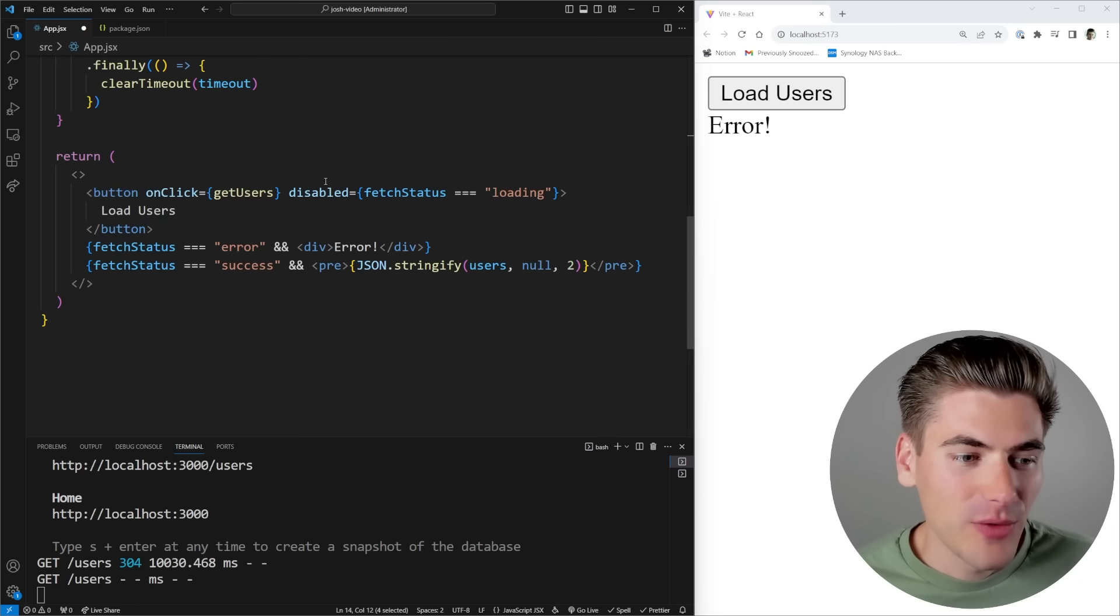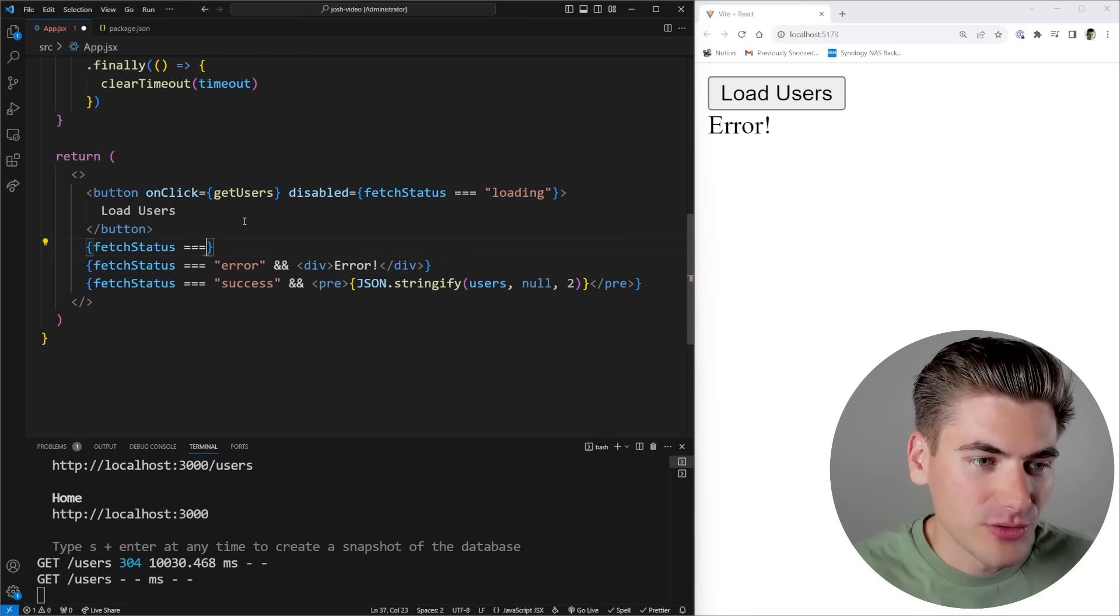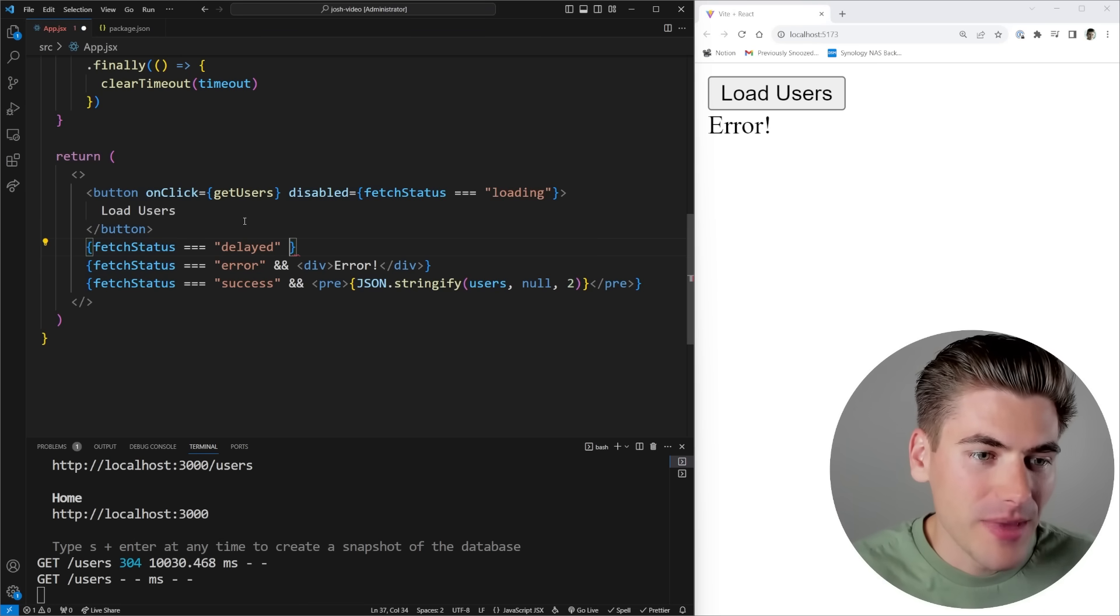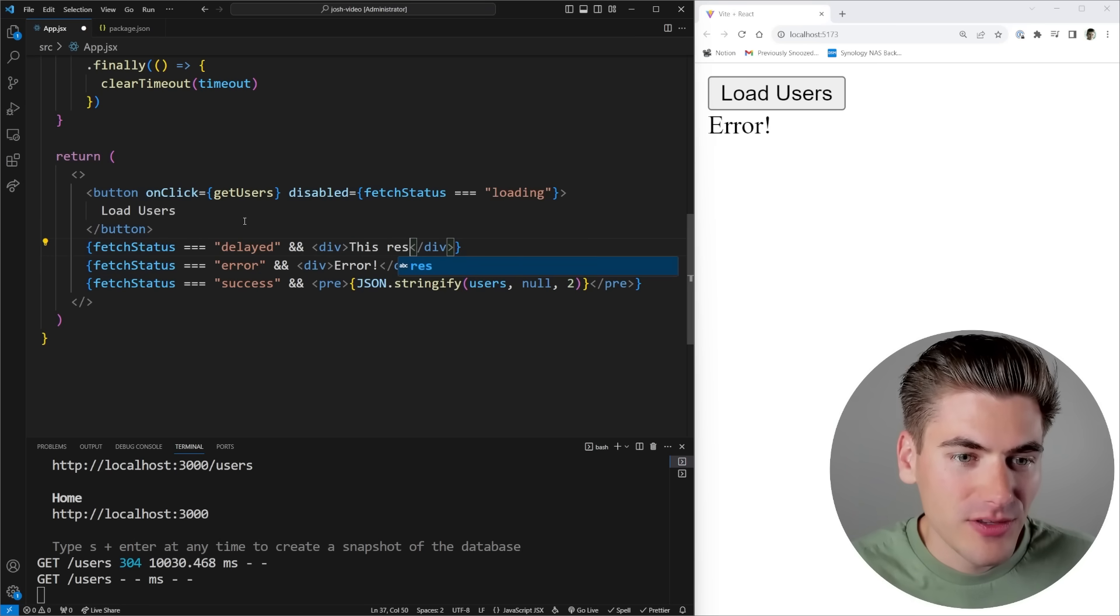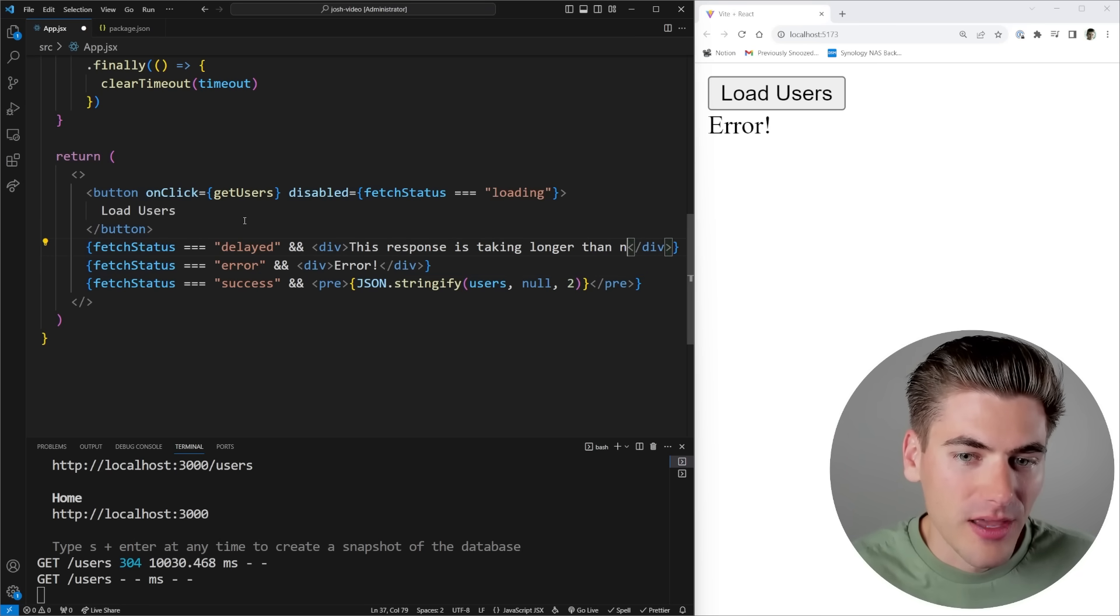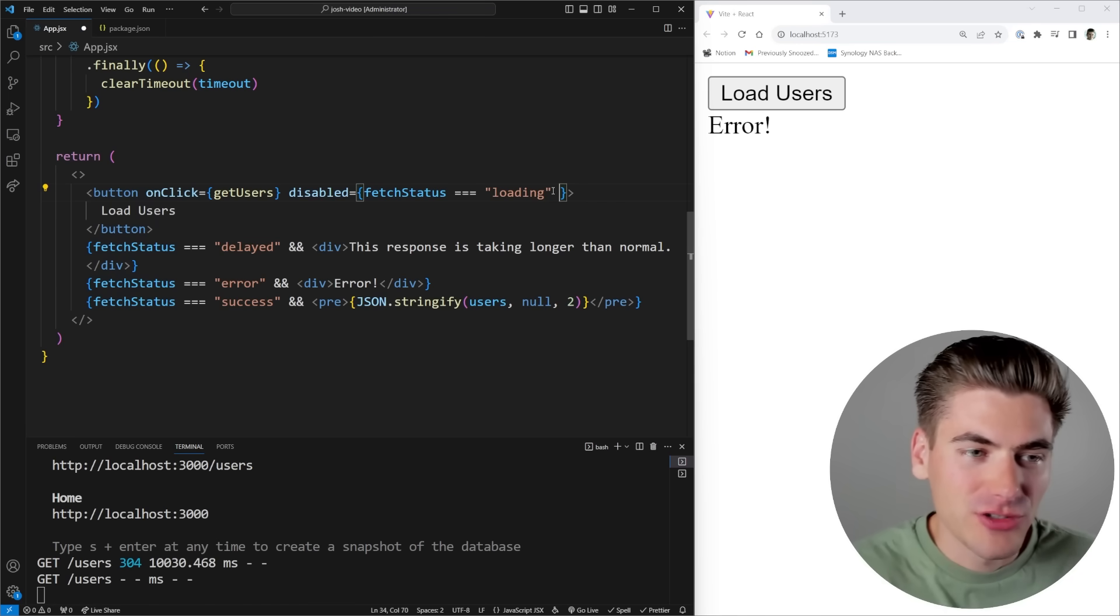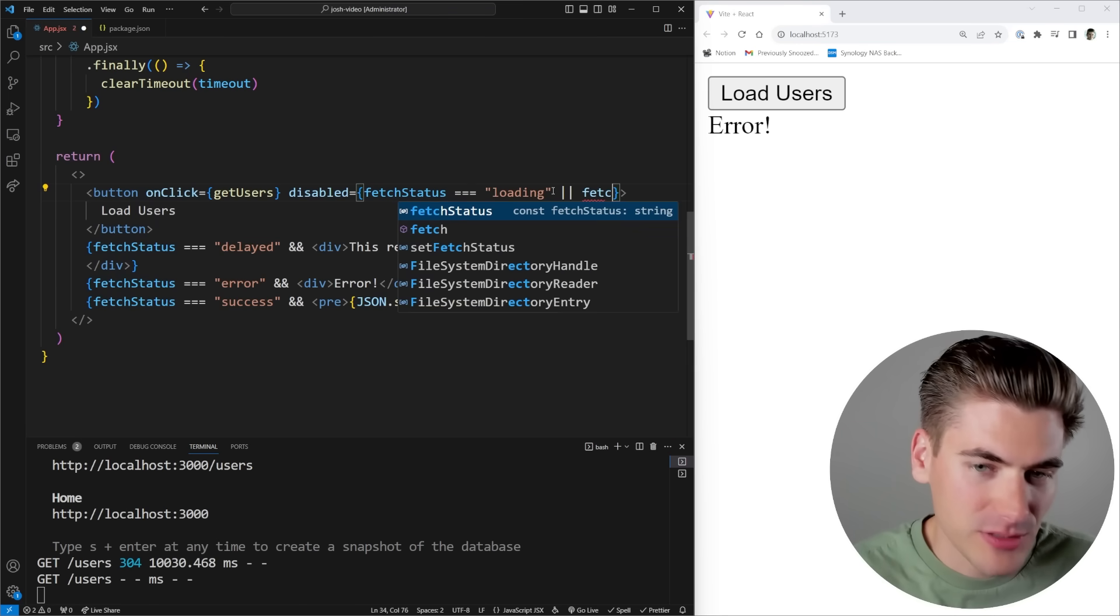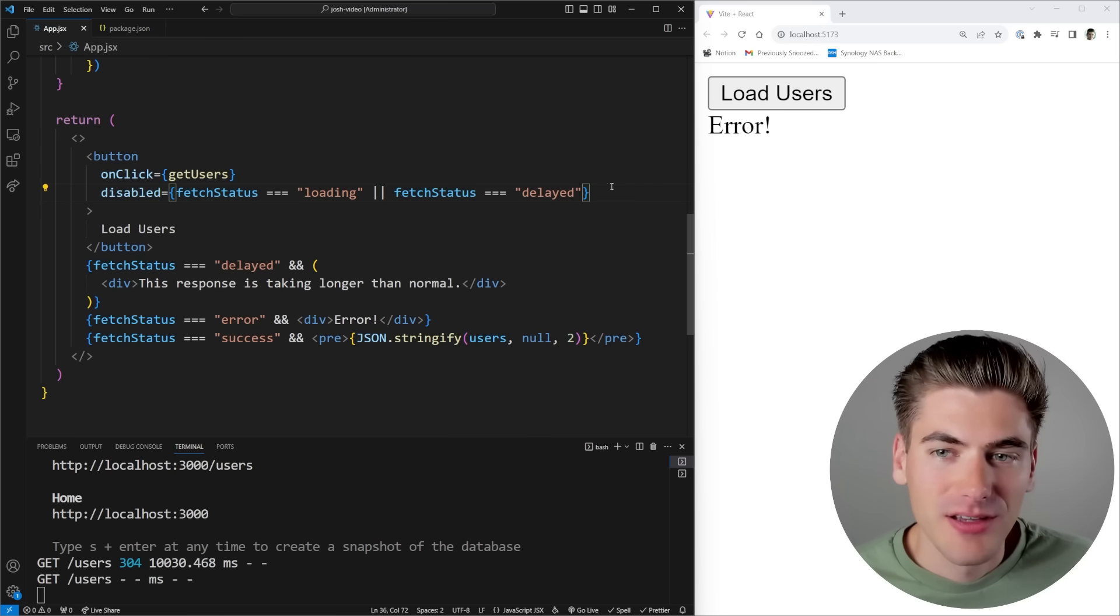So now we can actually take that delay response, come in here, and when our fetch status is equal to delayed, we can actually render out a message to our users. So let's just render out a div that says, this response is taking longer than normal. And up here, just to make sure our button is properly disabled, because we still want it to be disabled when our fetch status is equal to delayed, we're going to add that in like this.